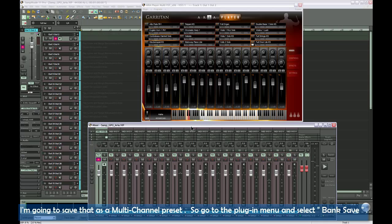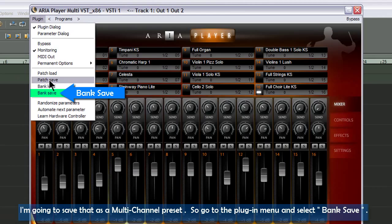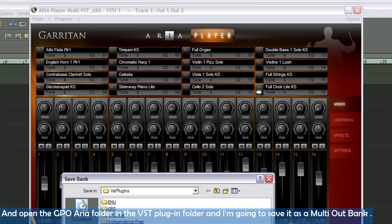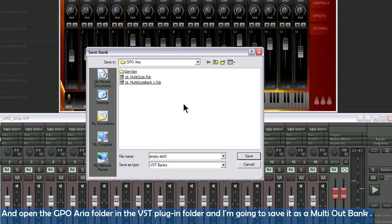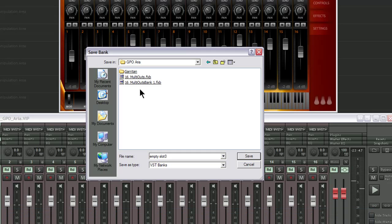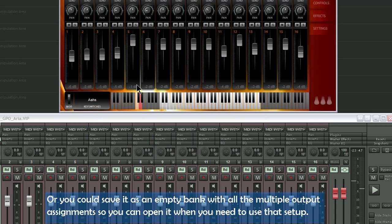I'm going to save that as a multi-channel preset, so go to the plug-in menu and select bank save, and open the GPO ARIA folder in the VST plug-in folder. And I'm going to save it as a multi-out bank, or you could just save it as an empty bank with all the multiple output assignments, so you can open it when you need to use that setup.